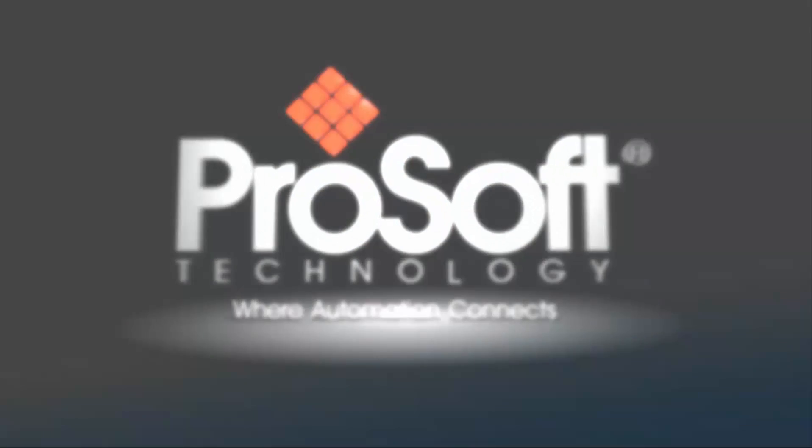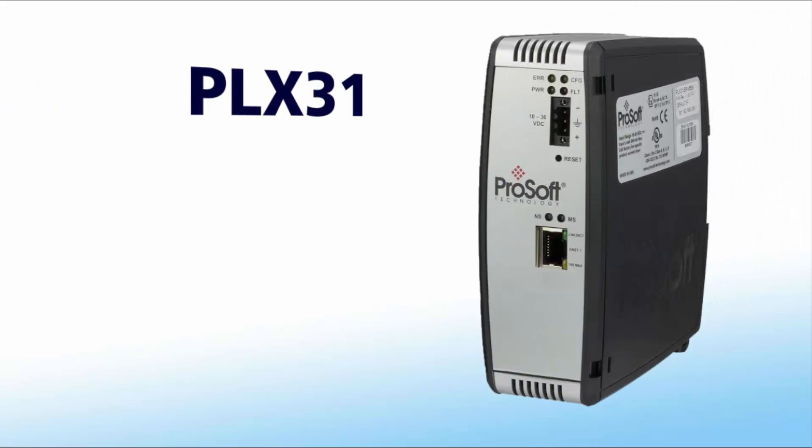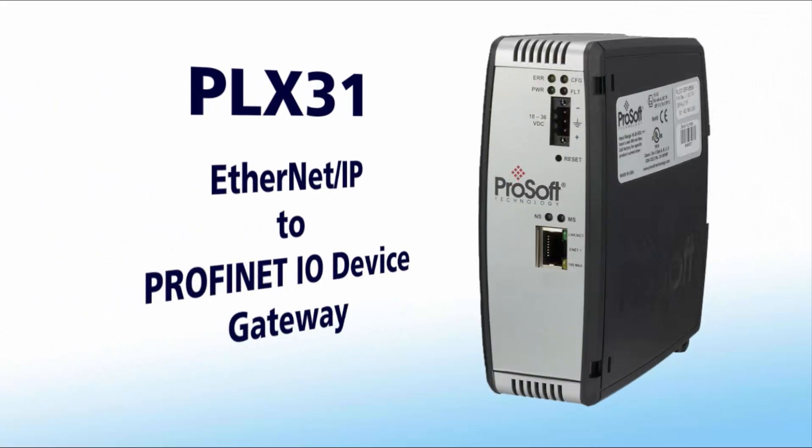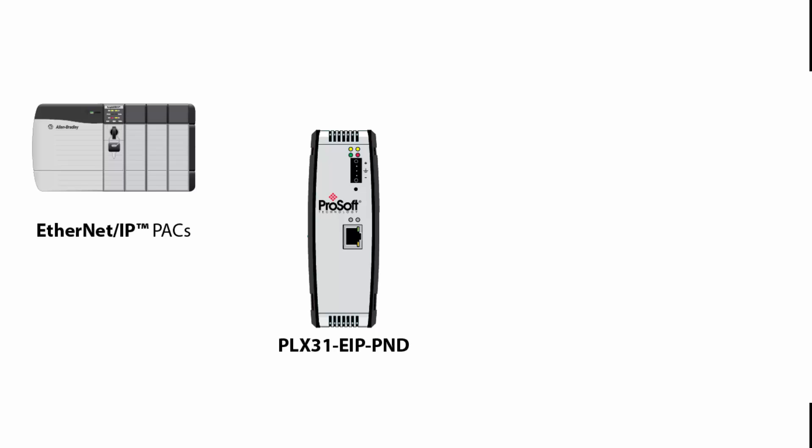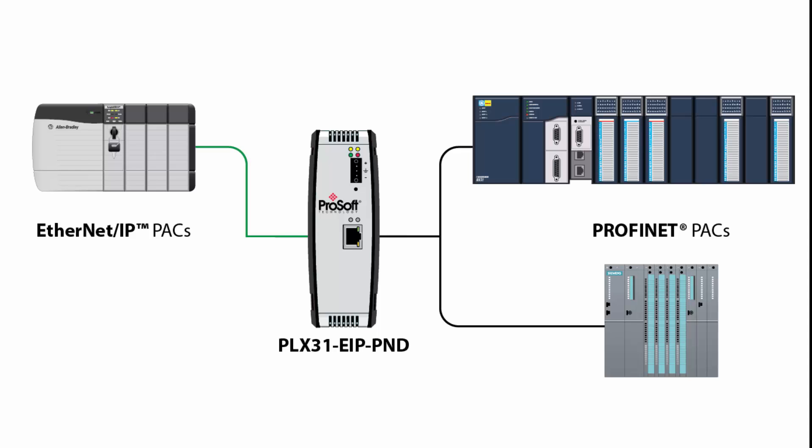In this video, we will show you how to set up a ProSoft Technology PLX30 Ethernet IP to PROFINET device gateway to connect Ethernet IP controllers to PROFINET controllers. The PLX31 EIP PND emulates a PROFINET slave device, allowing a Rockwell processor to share data with a PROFINET-enabled Siemens controller or General Electric controller.